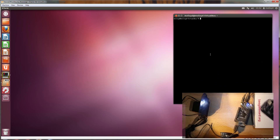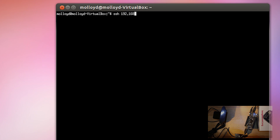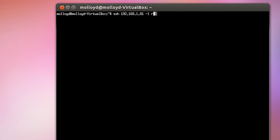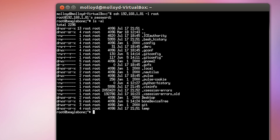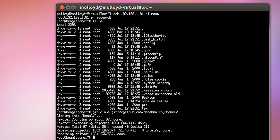On my desktop, I'm within VirtualBox and I'm just going to use this to talk to the BeagleBone. I'm going to SSH into my BeagleBone at 6.8.1.81 and I'm logging in as root. I'm in my BeagleBone directory and I'm going to clone the source from my repository: git clone git://github.com/DerekMolloy/BoneCV. You might have to use .git as well but it seems to be okay.